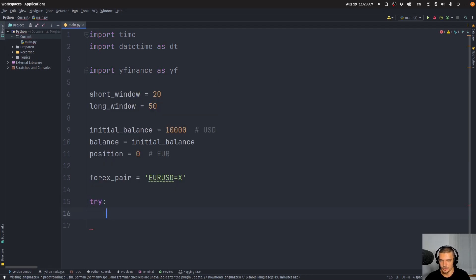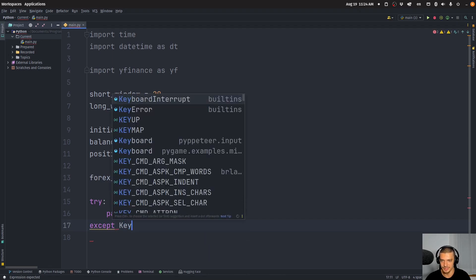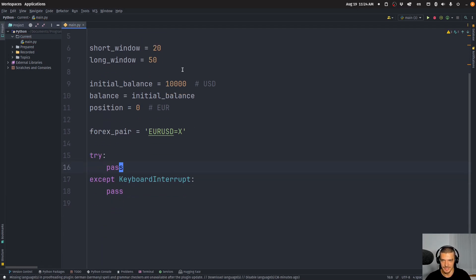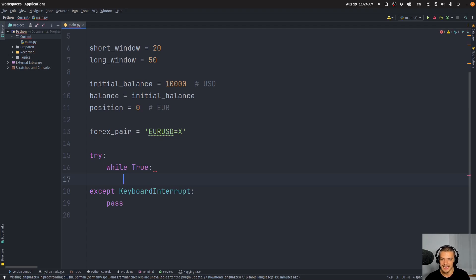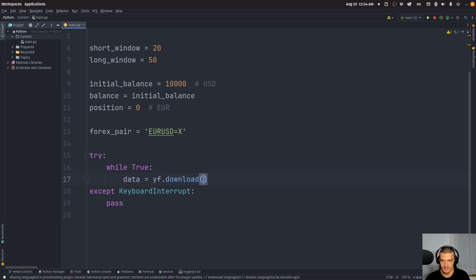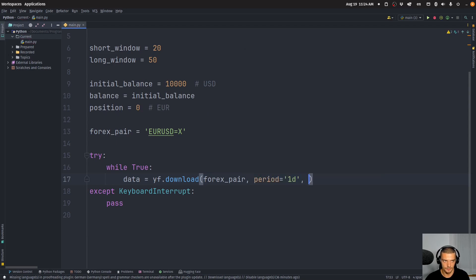We want a try-except structure to catch a keyboard interrupt — which is basically the user stopping the trading bot. Inside, we have a while True loop, an endless loop. With each iteration, we get the data from the Yahoo Finance API: yf.download of the Forex pair, with a period of one day, an interval of one minute, and progress display turned off so we don't have too much output.